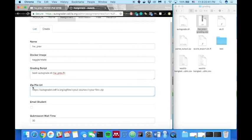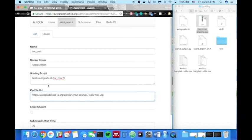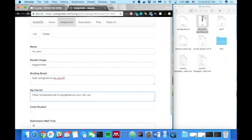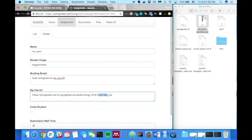Now for the zip file URL, you'll go ahead and put the URL that goes to your grading zip file here. And to use the one that we just uploaded, you can go ahead and just change the tags that are here. So for your course, that's the name of your course that you were assigned when you got your autograder account. So for this one is Cal epidemiology fall 18. And the file is just a file name that you uploaded to zip in. So for this one, it's homework prev-grading.